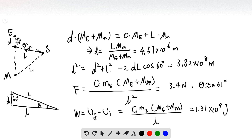We know this angle is 60 degrees, so we use the law of cosines: small l squared equals d squared plus l squared minus 2 times d times l times cosine of 60 degrees. Solving this equation, the distance from the satellite to the center of mass, small l, is 3.82 times 10 to the 8 meters.